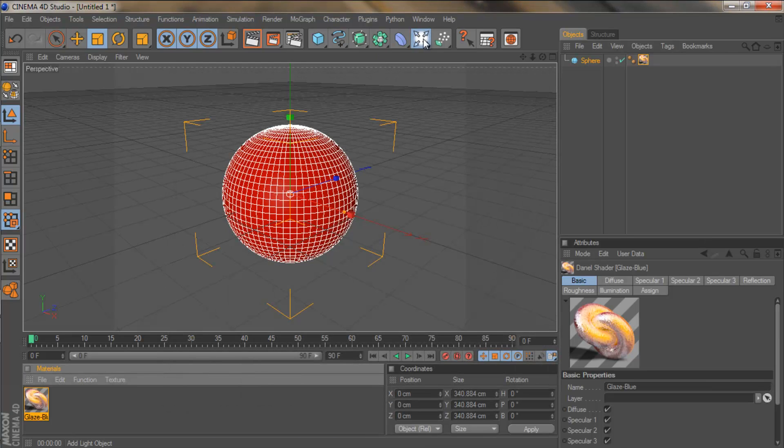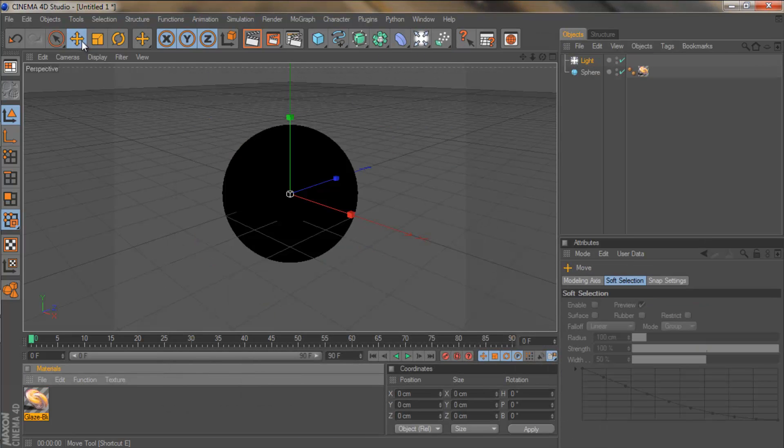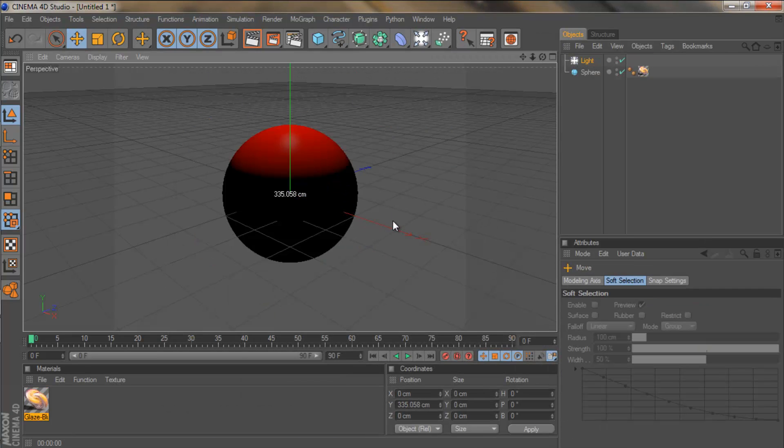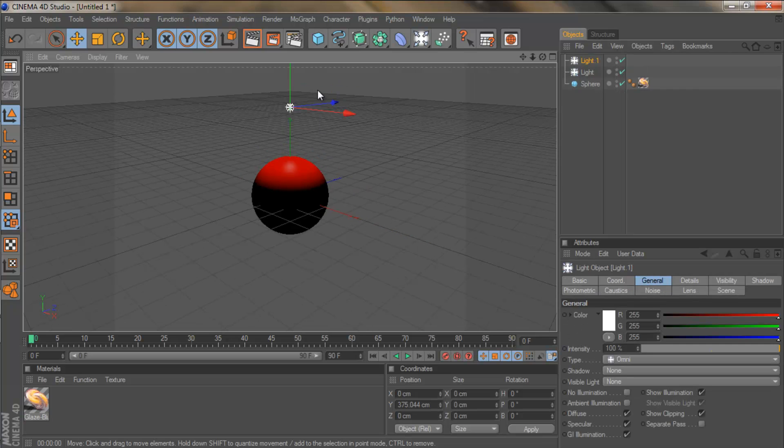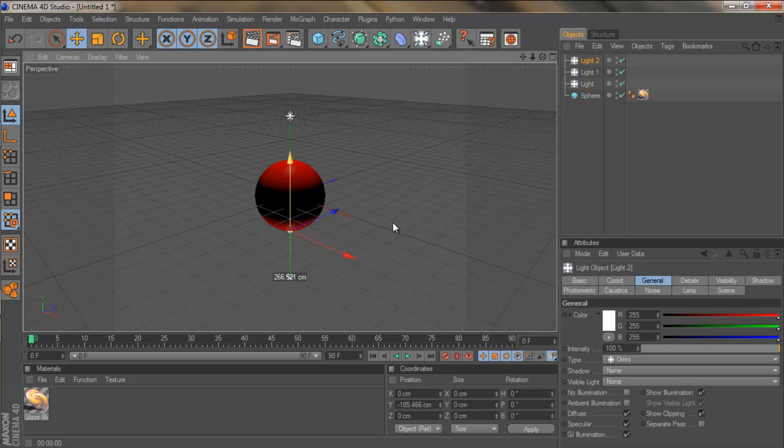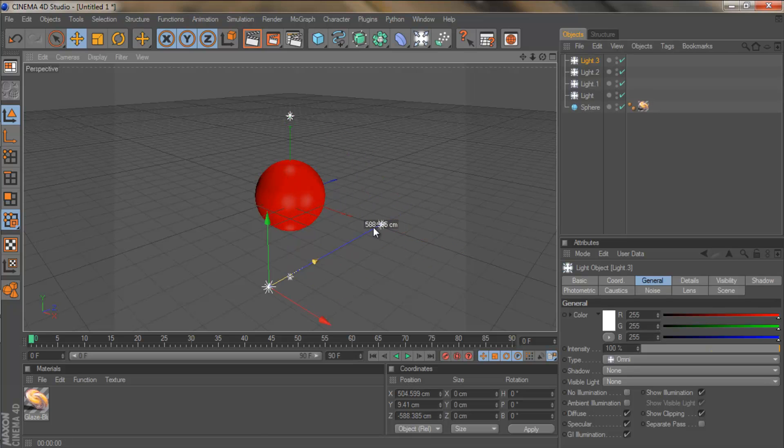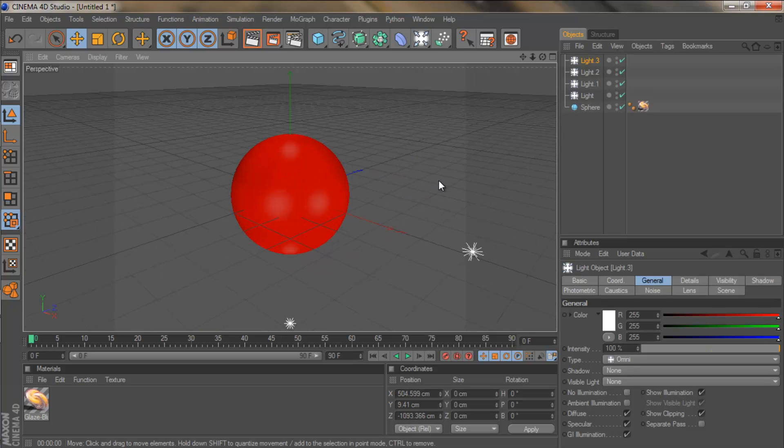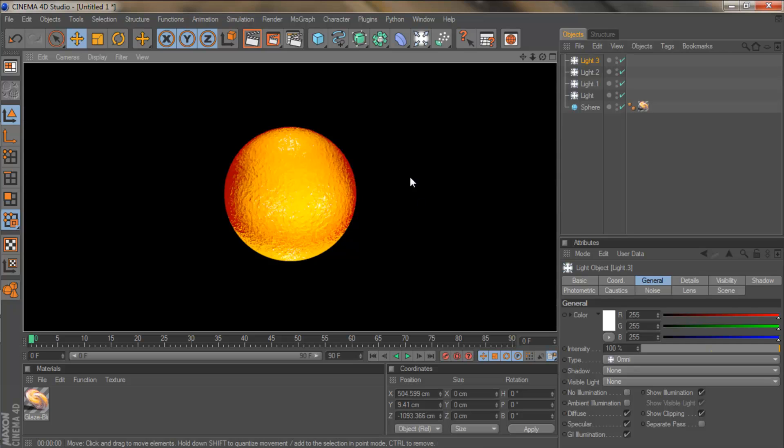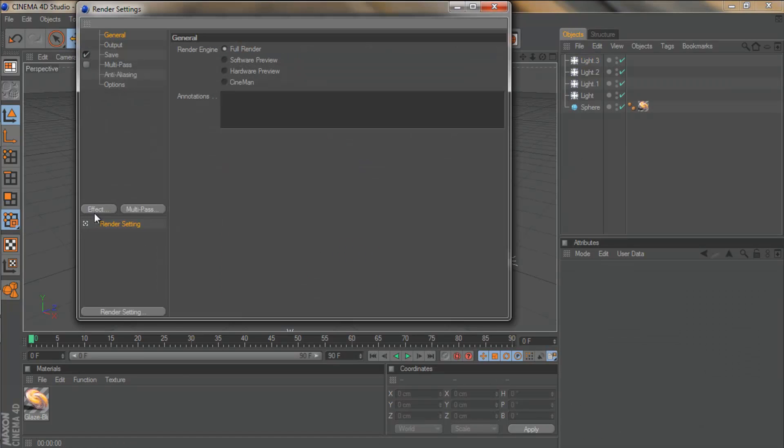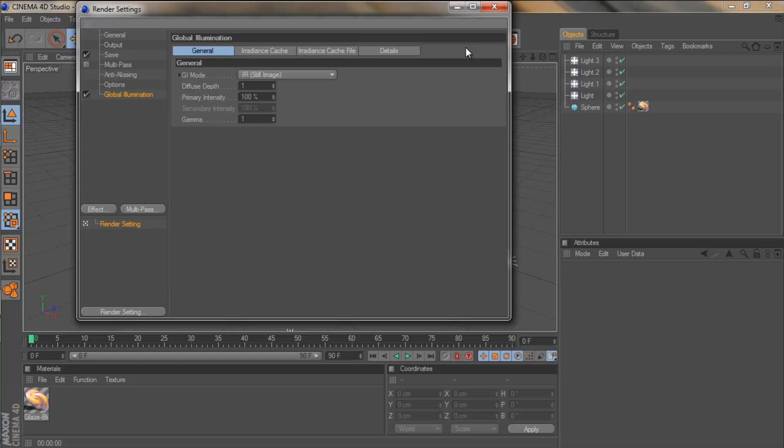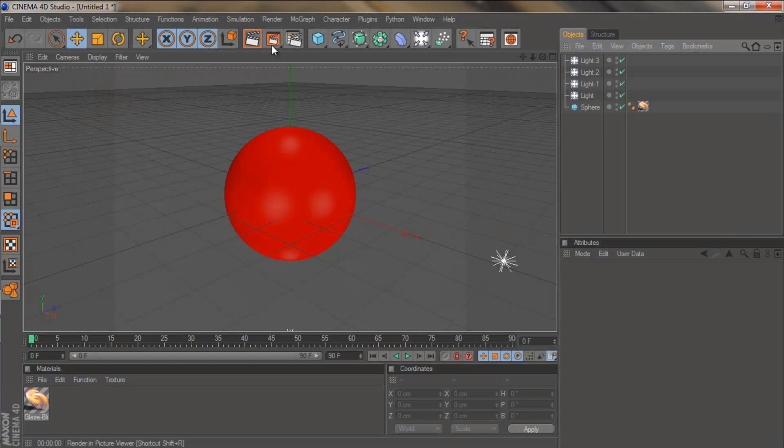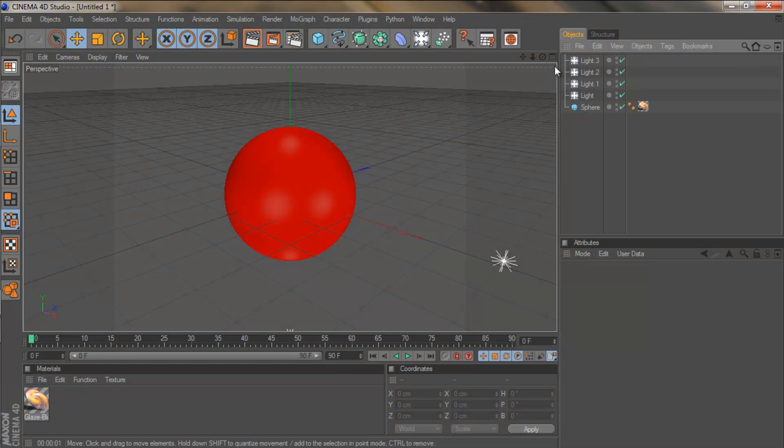You can put the reflection off a bit too much. And then you might also want to drag some lights in. Drag a light there. Down. Like that. Render this. Try putting global illumination on. See what that does.